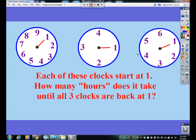The first problem — and I've seen this done in a variety of different ways — so you might look at this problem and see a problem basically just like it and not even recognize that they're the same type of problem. As each of these clocks starts at 1, how many hours does it take until all three clocks are back at 1?